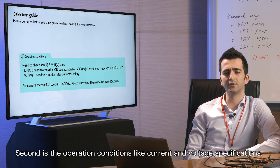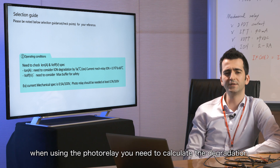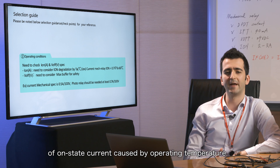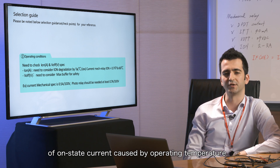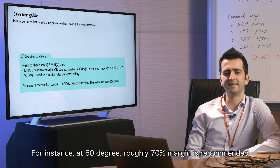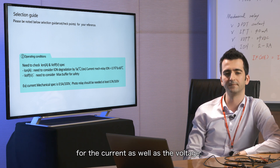Second is the operating conditions, like current and voltage specifications. When using a photo relay, you need to calculate the rating of the on-state current caused by operating temperature. For instance, at 60 degrees, roughly a 70% margin is recommended for the current as well as voltage.